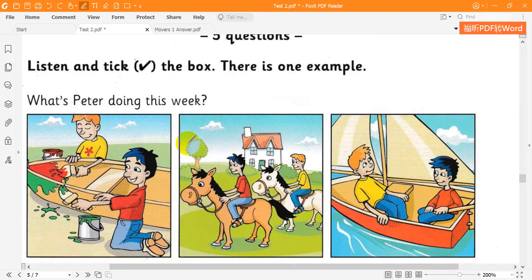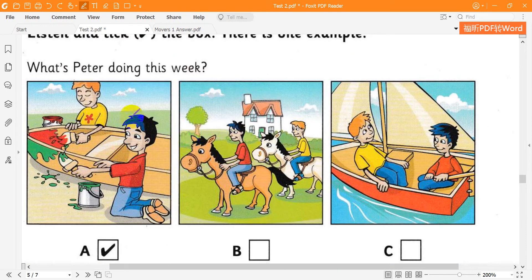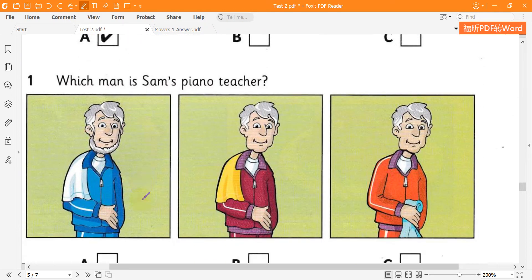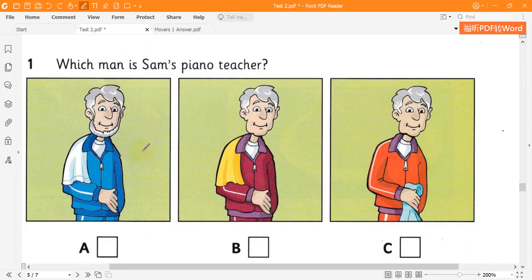Can you see the tick? Now you listen and tick the box. 1. Which man is Sam's piano teacher?